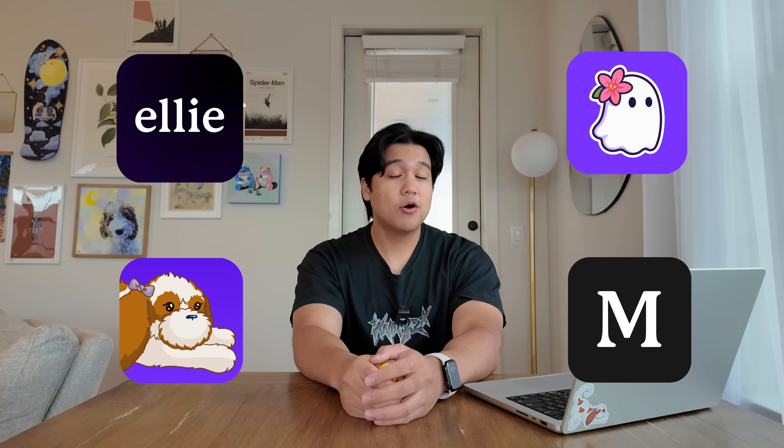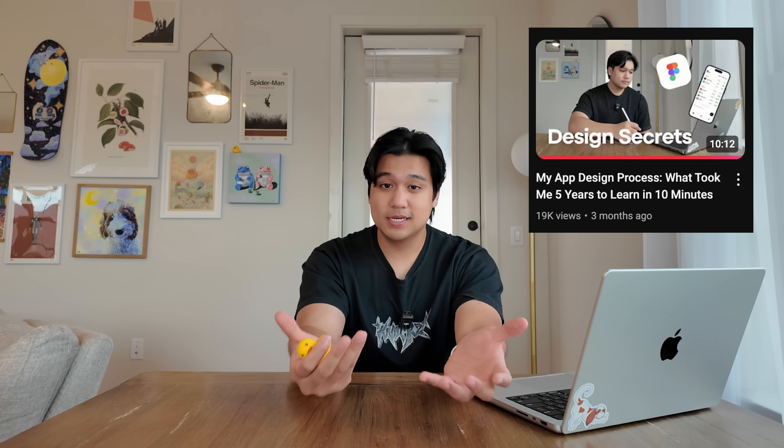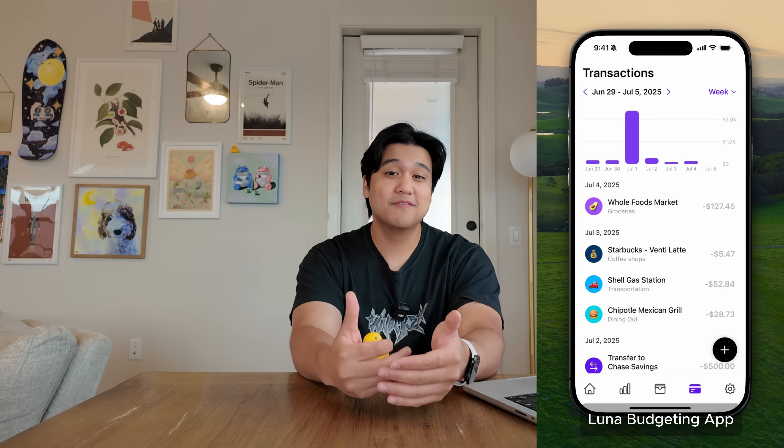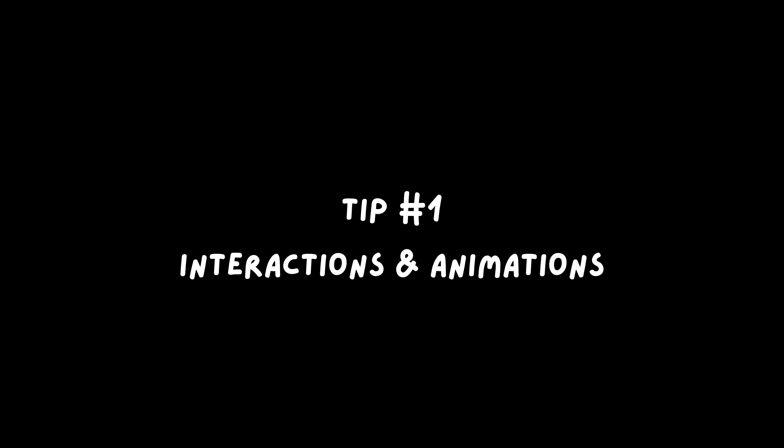If you're new here, welcome to the channel. My name is Chris and I build productivity apps. I already made a video covering the basics of my design process like mood boarding and wireframing, but today we're going to be going a little bit deeper. These are practical things that I'm doing and applying to my own apps to really give them that polished and fun to use feel.